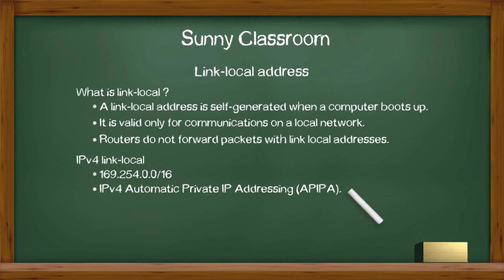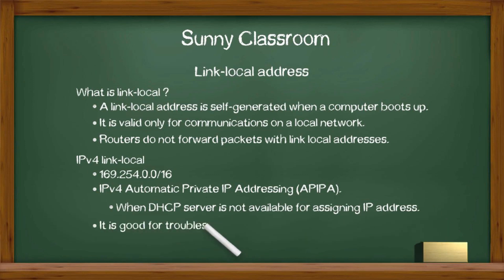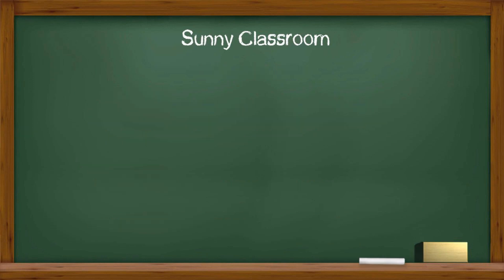With APIPA, a DHCP client, which is your computer, can automatically self-configure an IP address and a subnet mask when a DHCP server is not available or something wrong with communications with a DHCP server. On an IPv4 network, when you cannot go to the internet, and if you see an APIPA address, you know you have a DHCP problem. Therefore, it is a good and useful tool for troubleshooting.